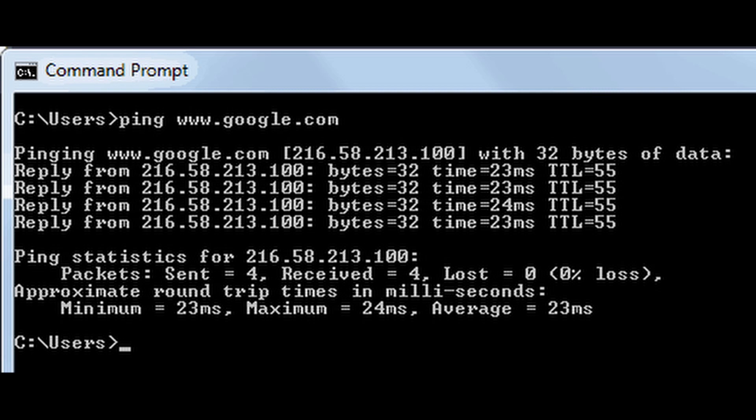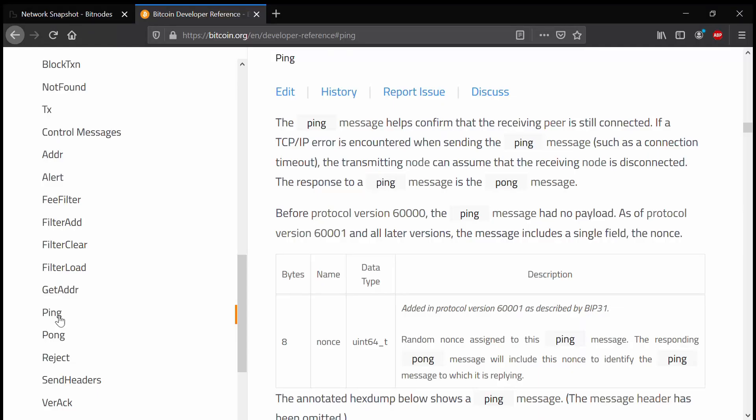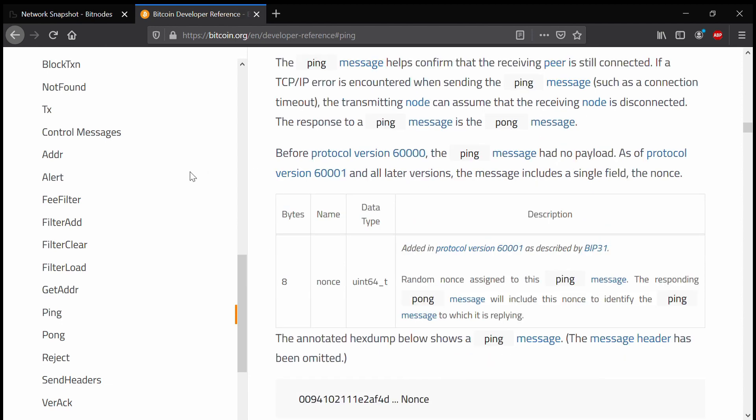Later, we will create some more advanced messages and see how they work, but in this video, I'm going to stick to a simple ping message. I can find documentation for this message on the Bitcoin.org website, the developer reference, and I will refer to this documentation throughout the video. I will leave all the links in the description below.